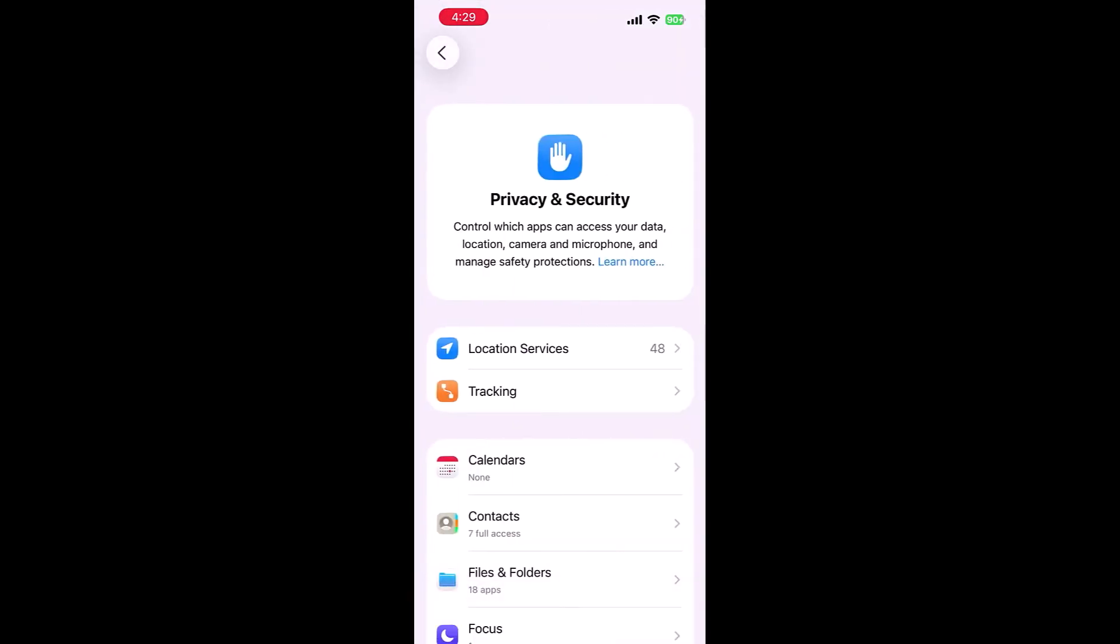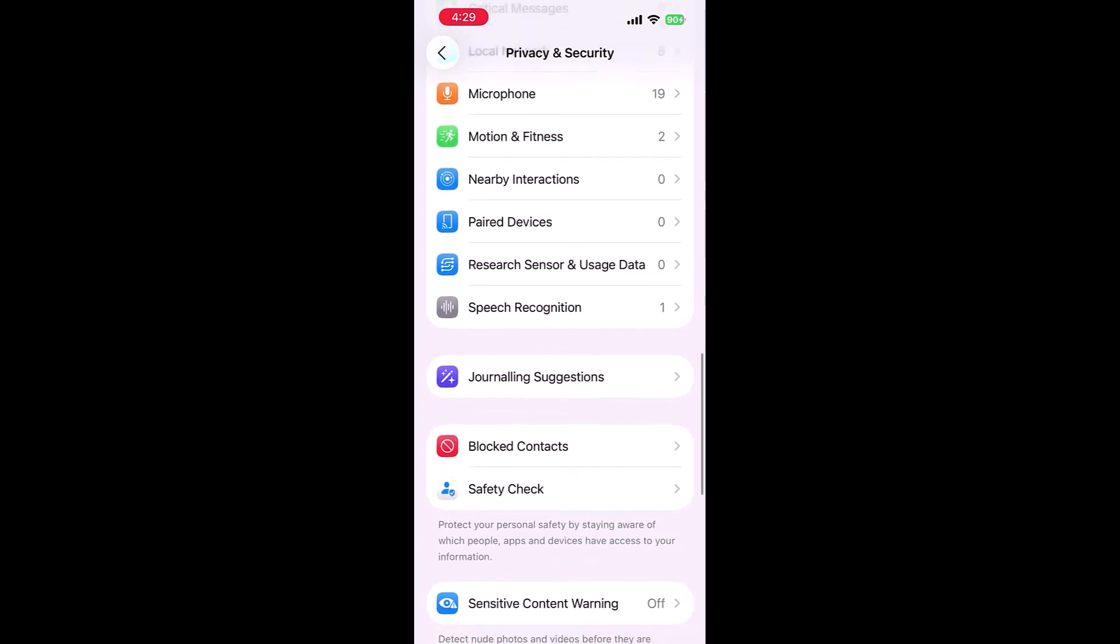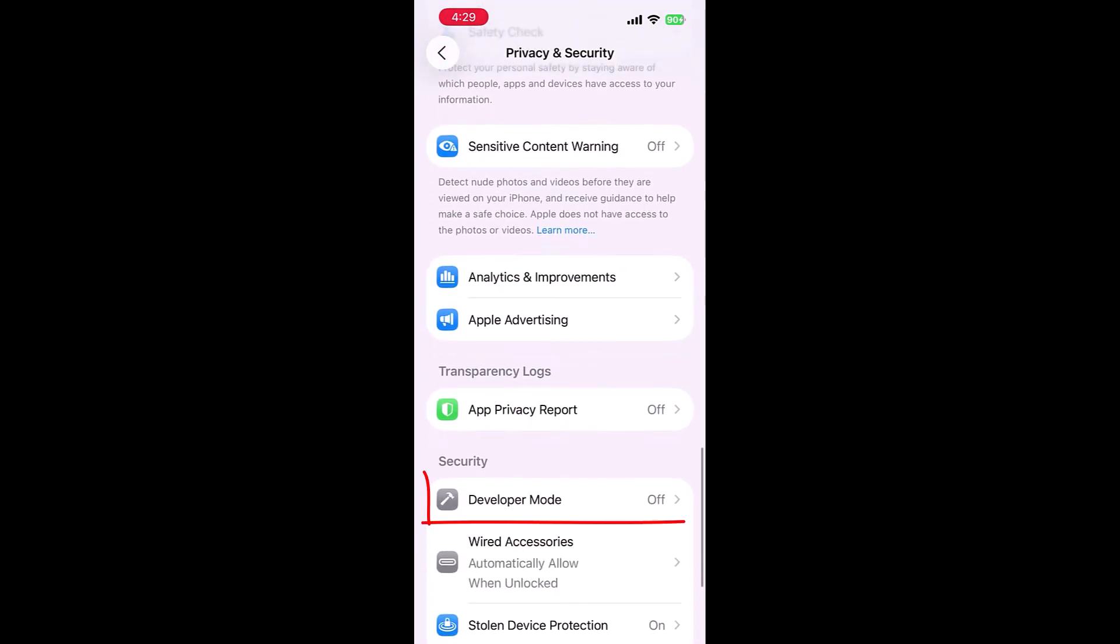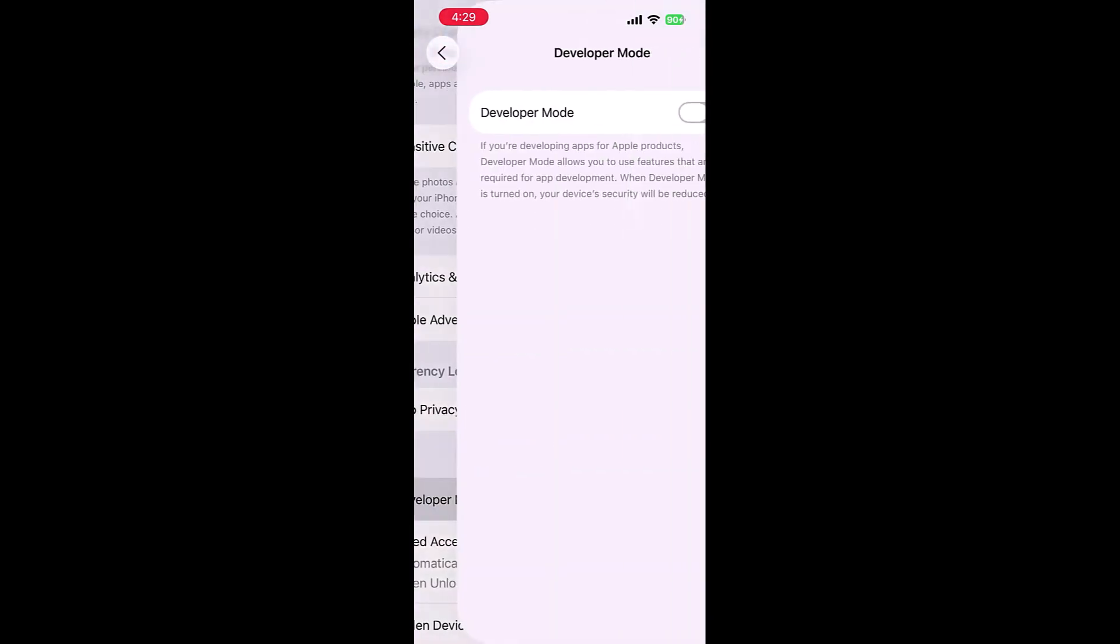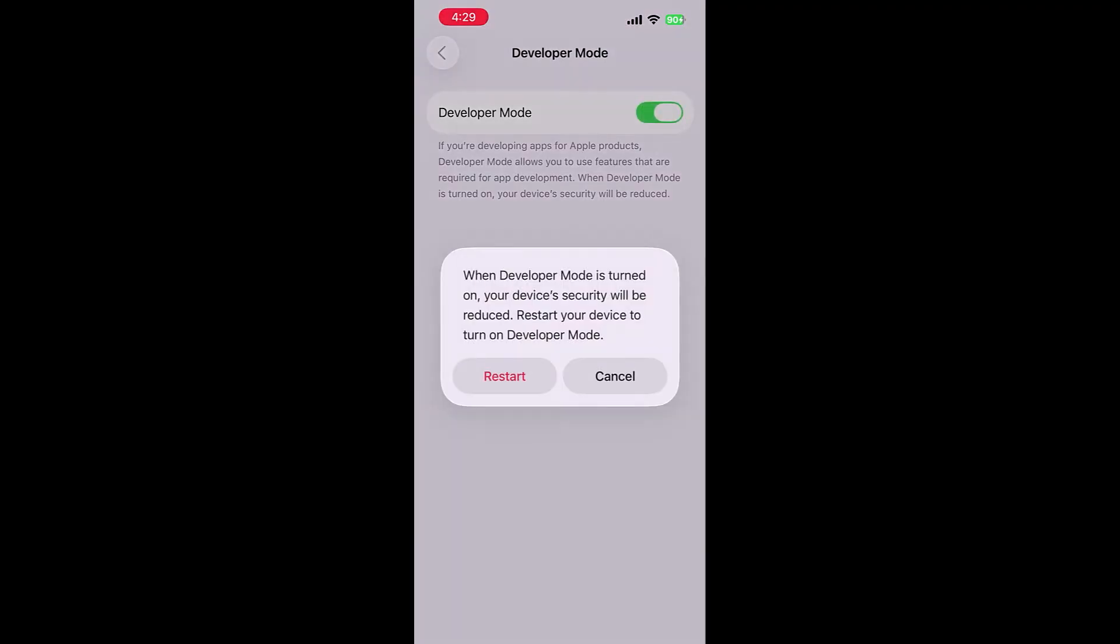Scroll down again and you will find the Developer Mode. Tap on it and turn on the developer mode. You have to restart your iPhone.